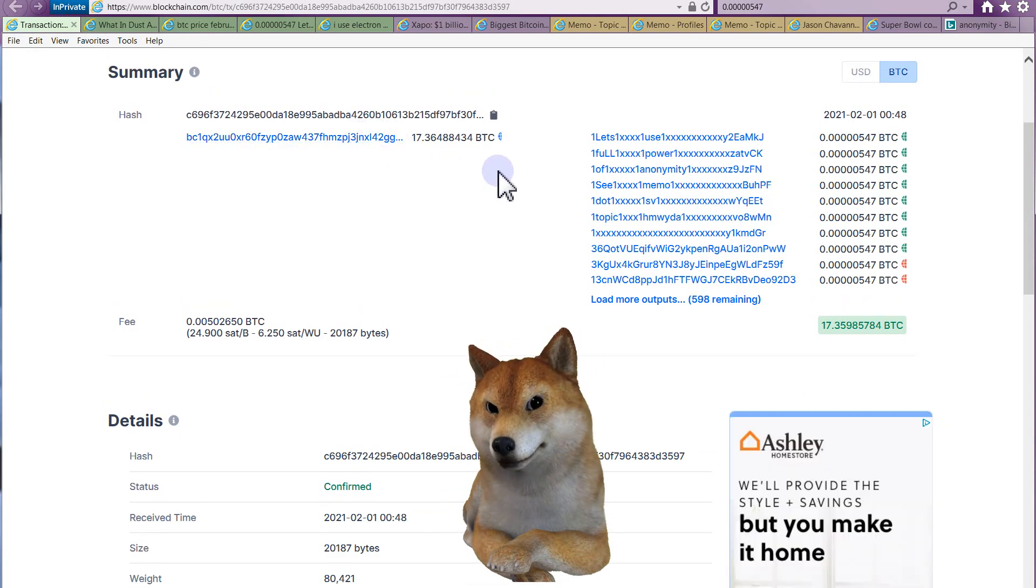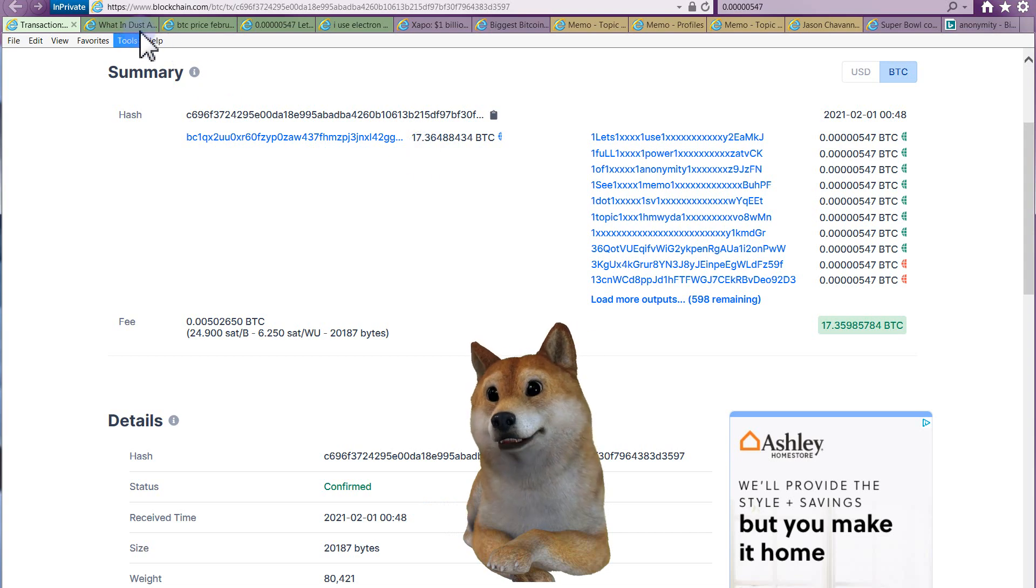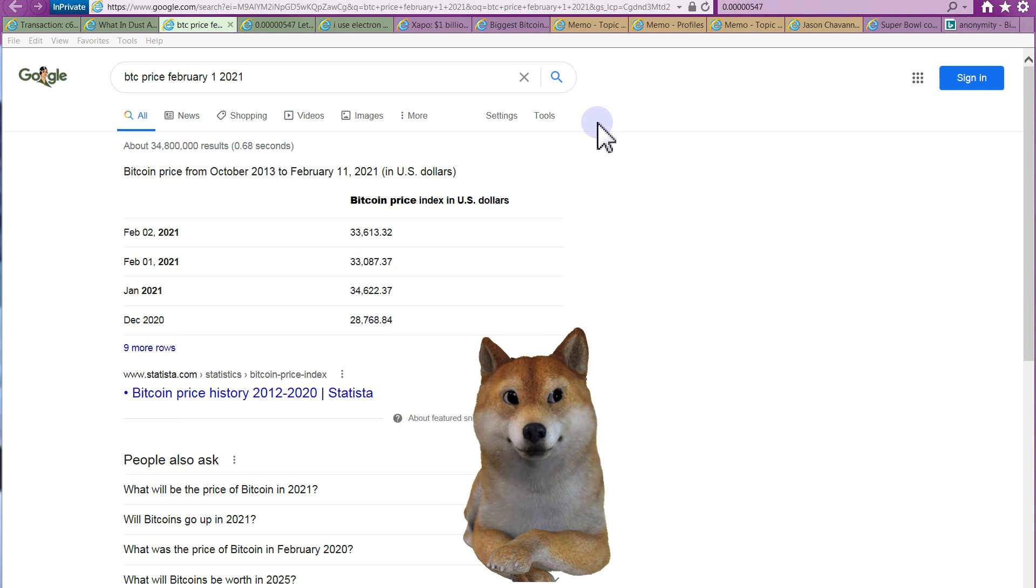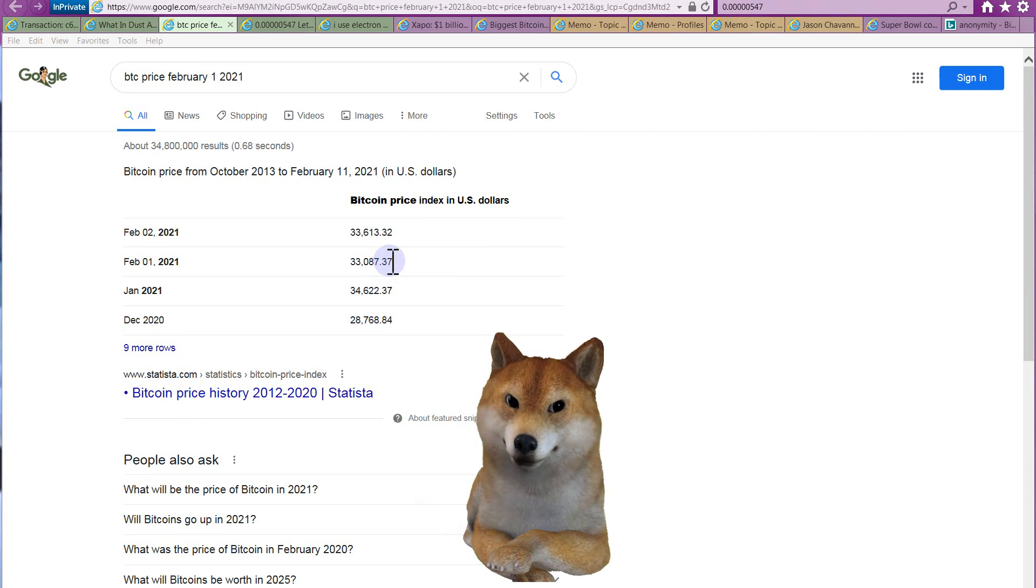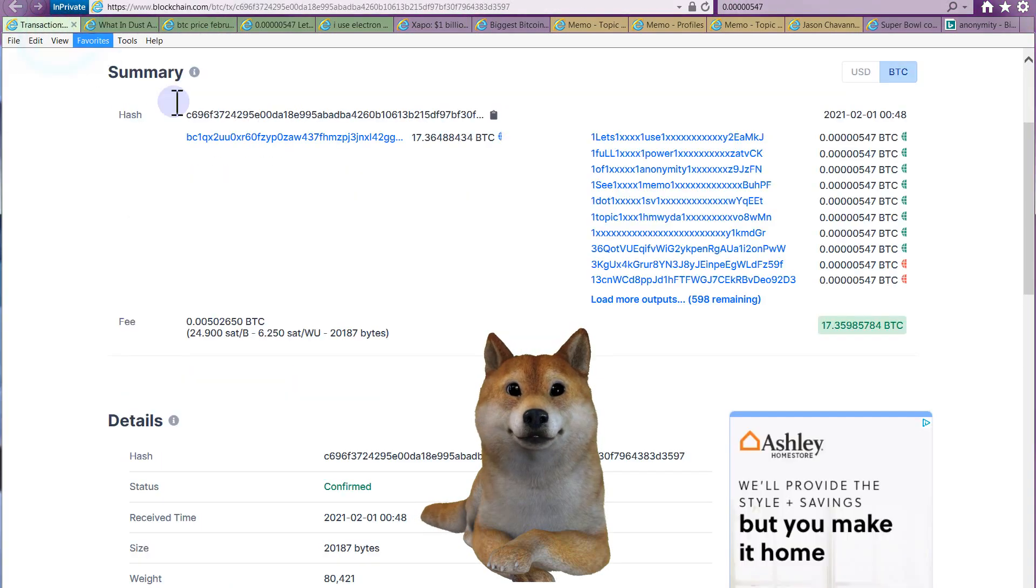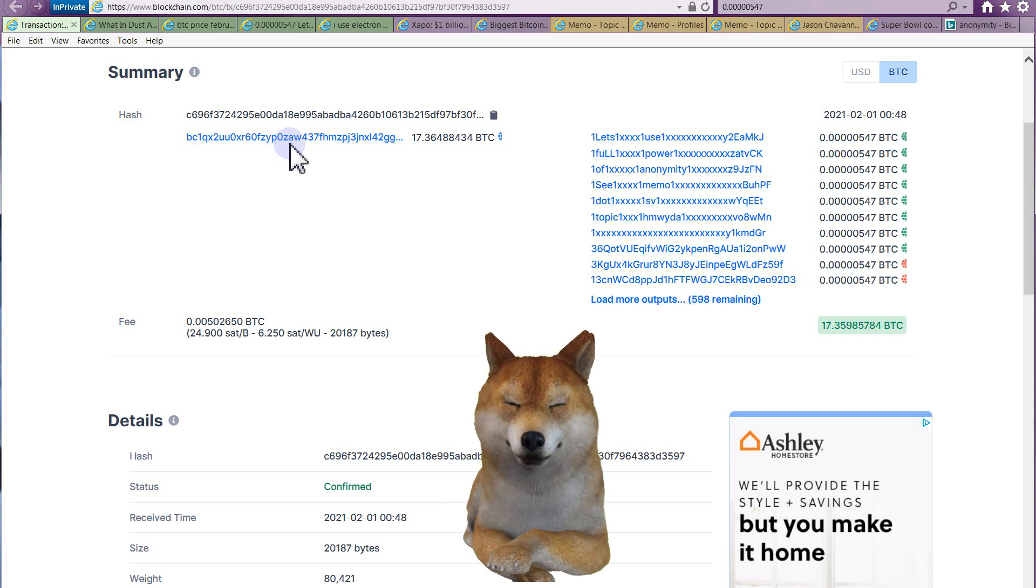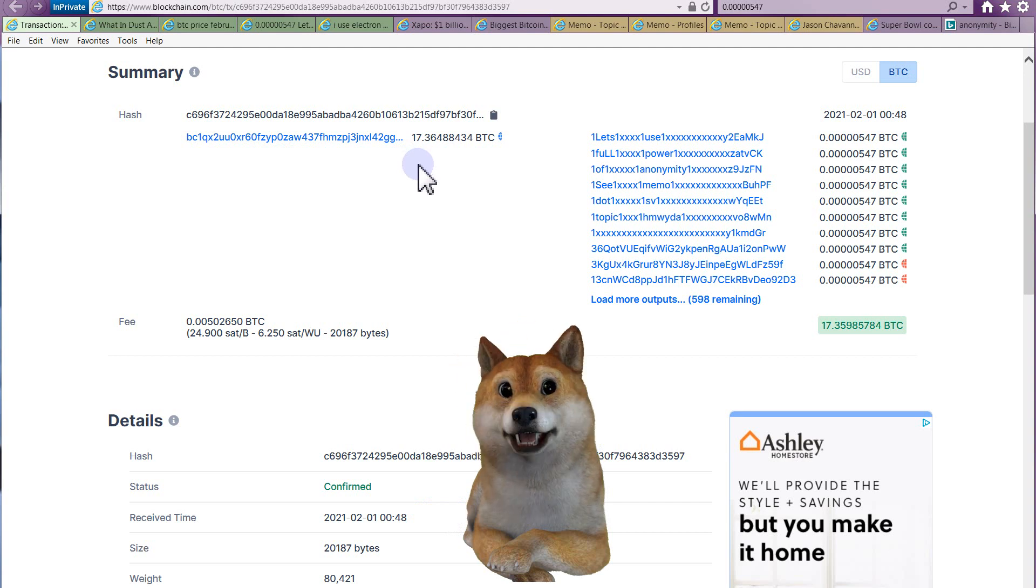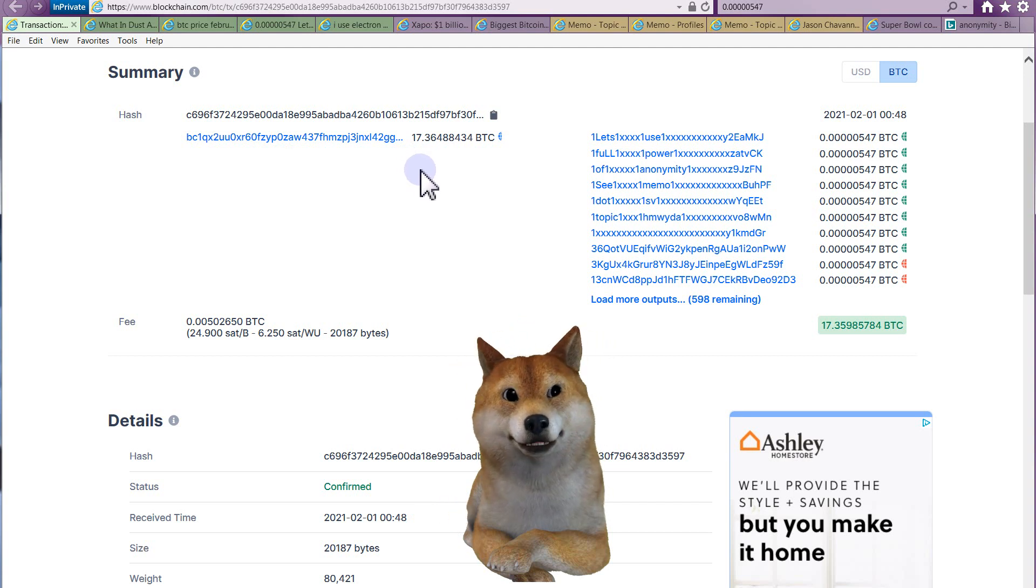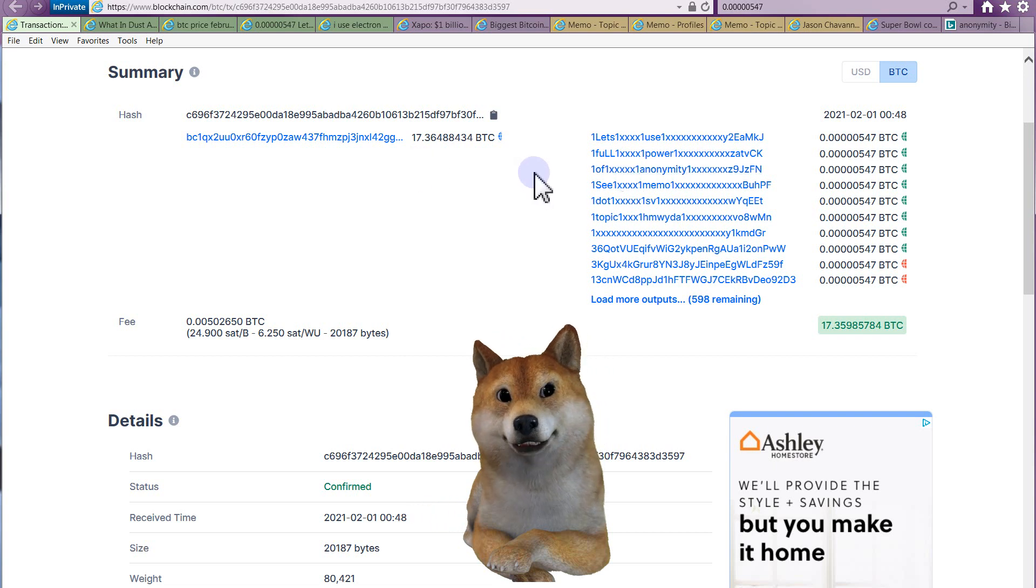Okay, the odd thing about this, which right away I noticed, is it's 17 Bitcoin, which at the time is $33,000, so it's $578,000 spent on one transaction on February 1st. There's no hacker on the planet, in my opinion, that would spend $578,000 of his stolen money on a dust attack.